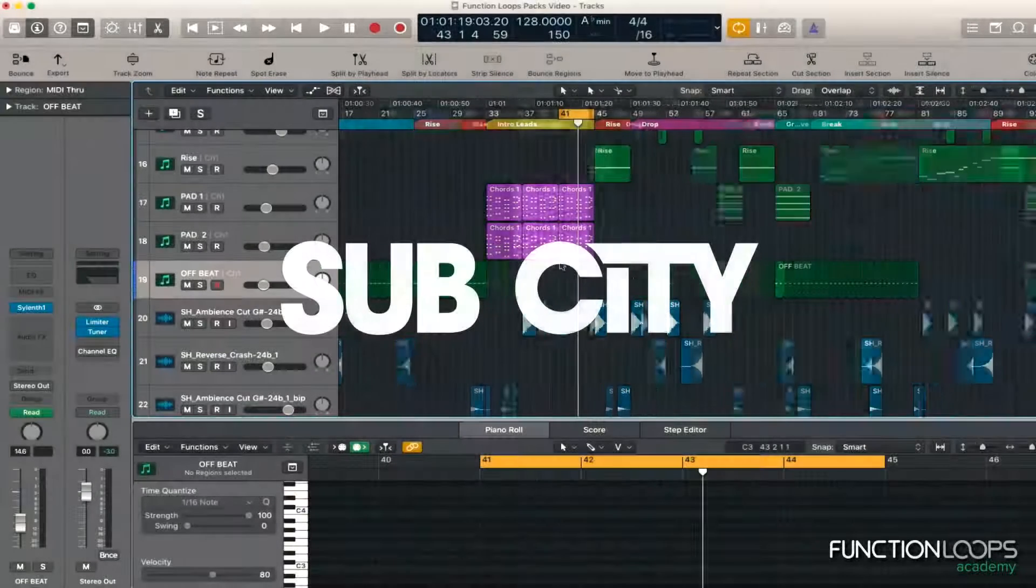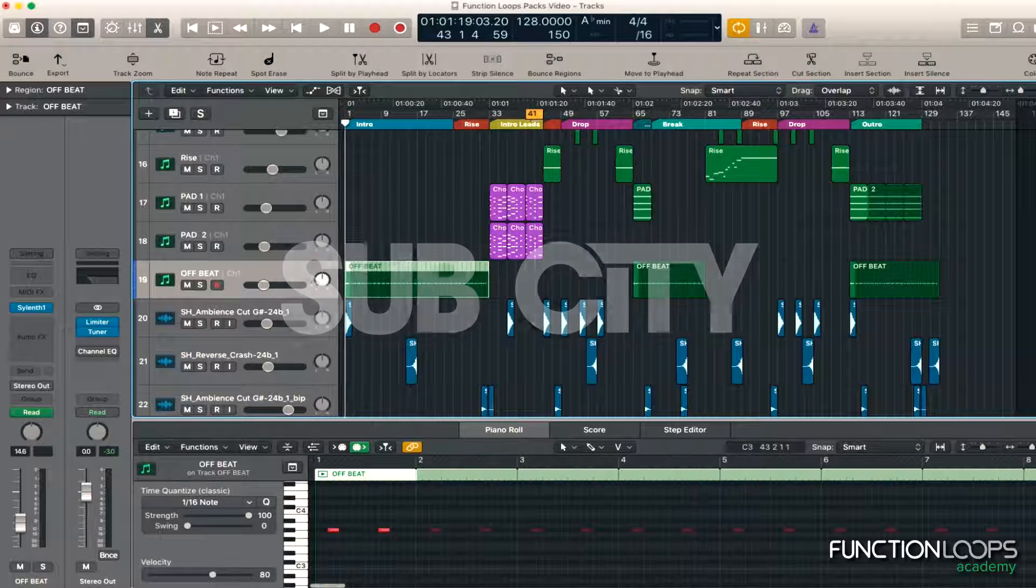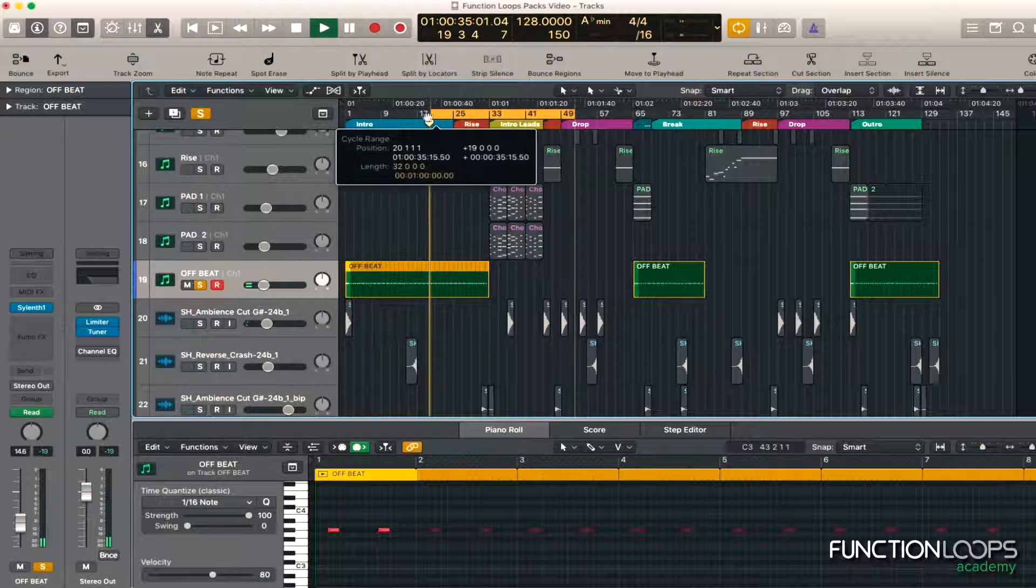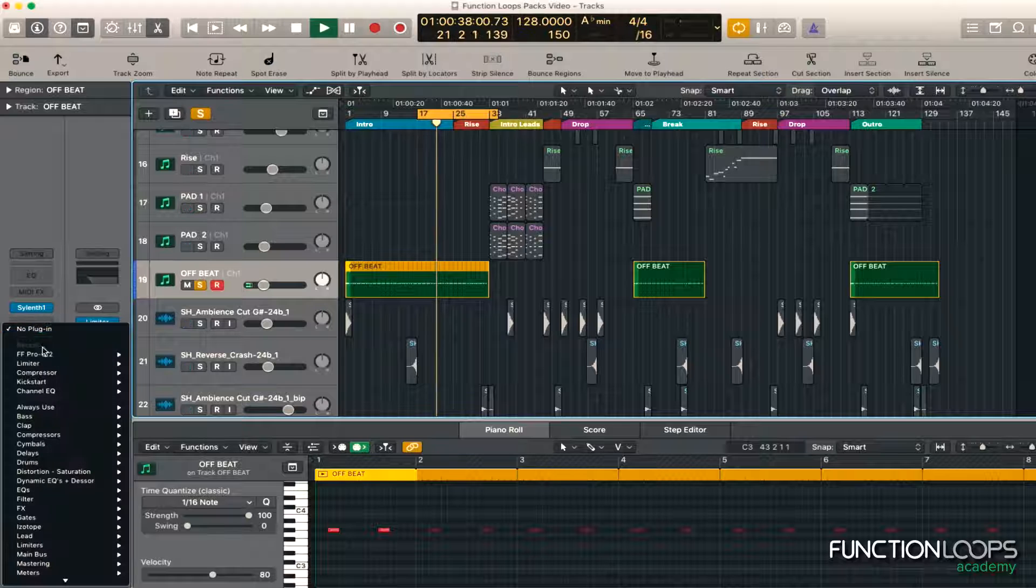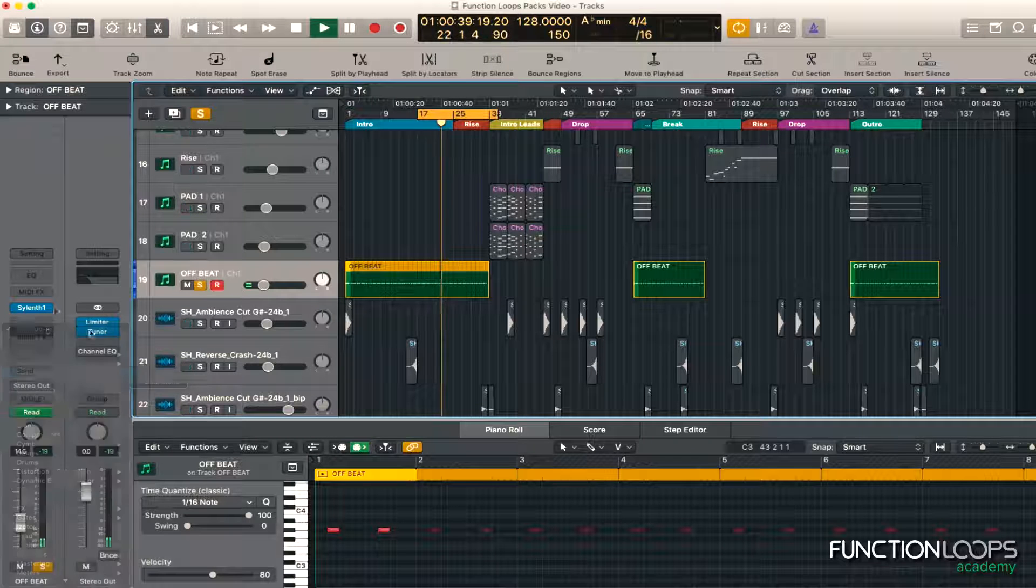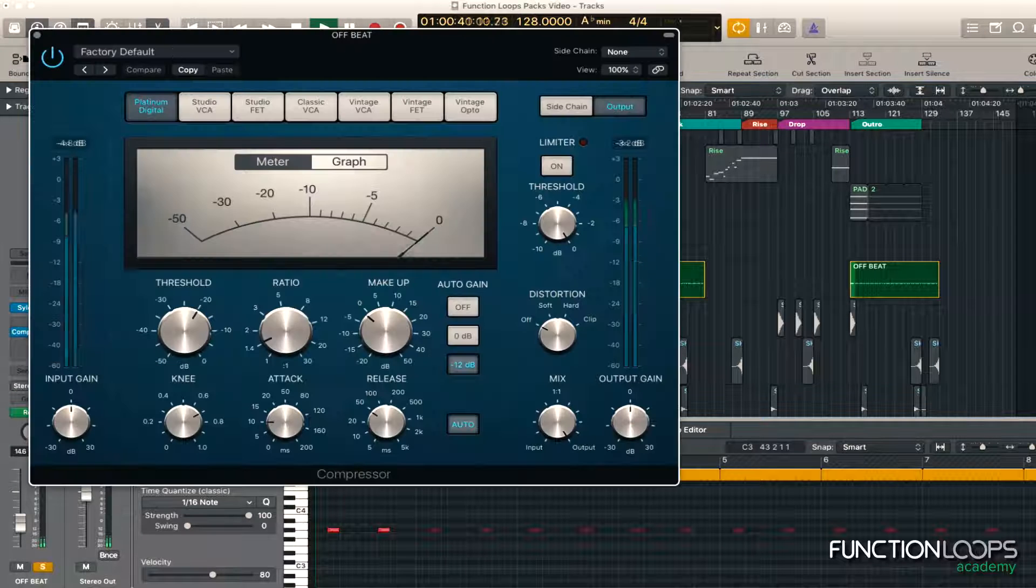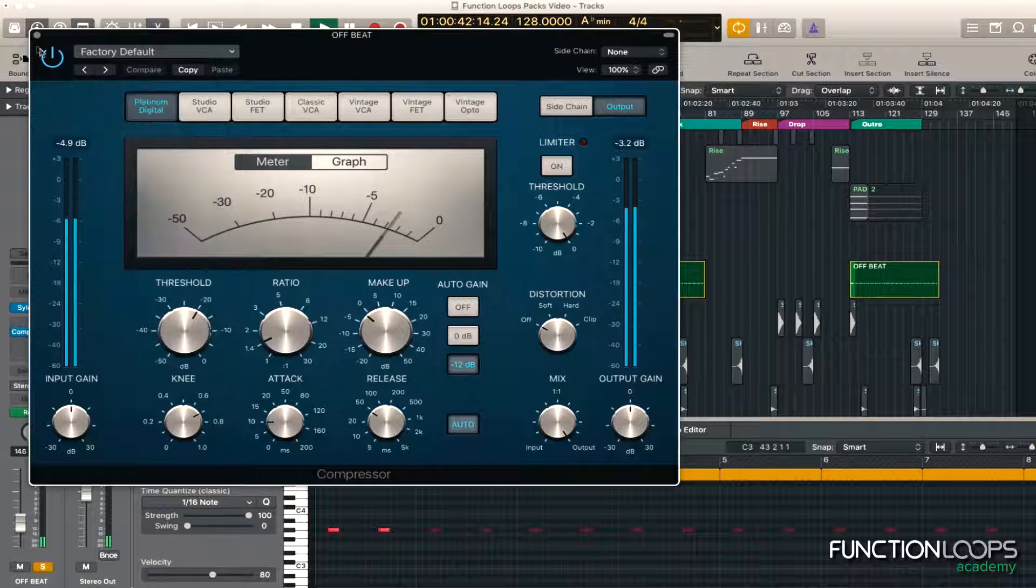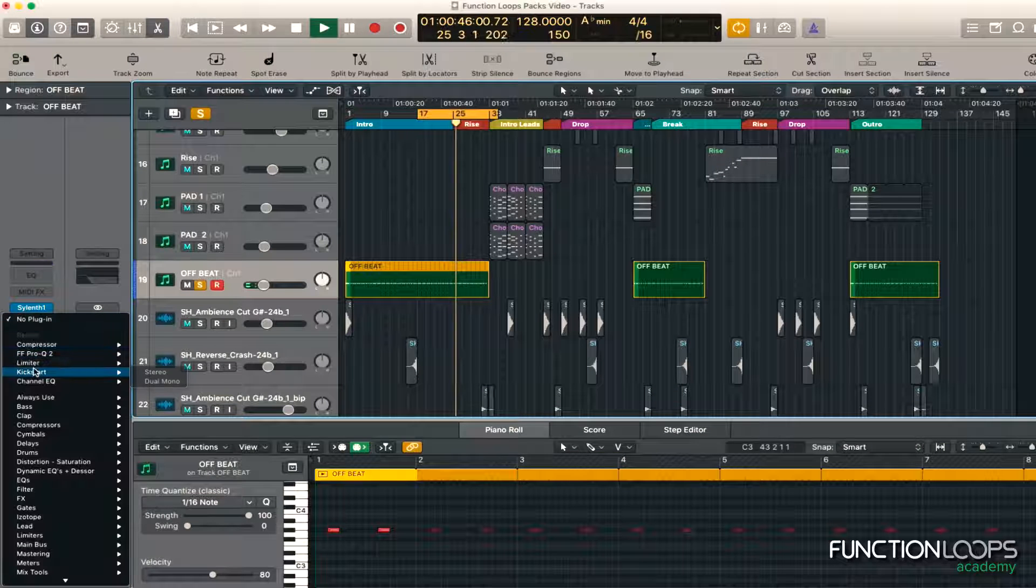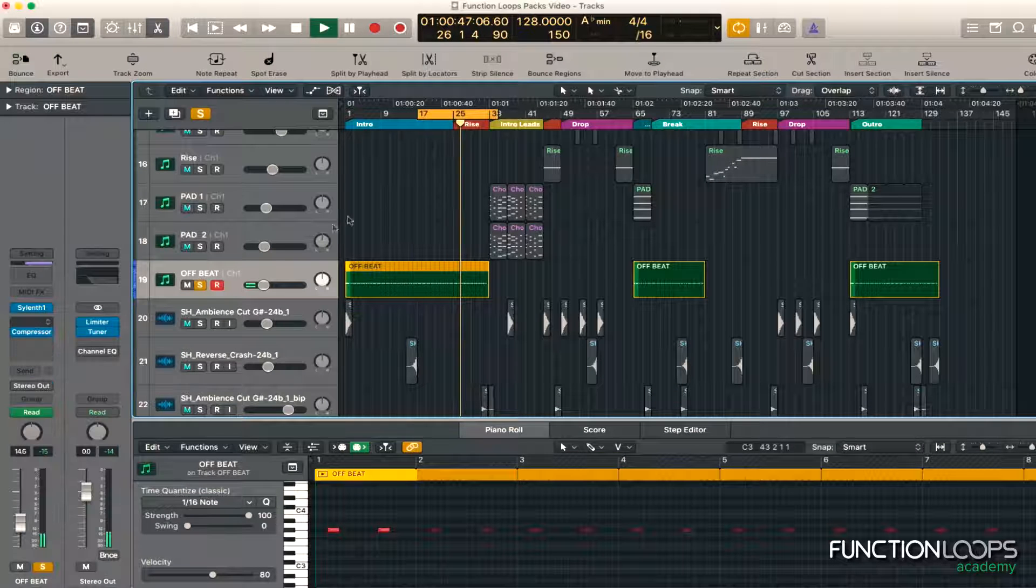Alright, let's mix the offbeat. Again, we'll whack the compressor on there. That's better, so it rips the reverb out. Side chain.